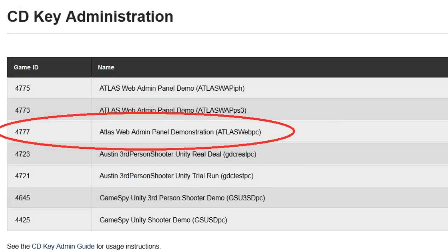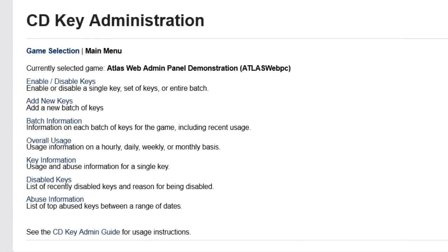The next page asks you to choose a game from a list of existing game IDs. We're using an existing game ID previously created for the Atlas Web Admin Panel screencast. Selecting a game will take you to the CDKey main menu for that game, where you'll see a list of operations.